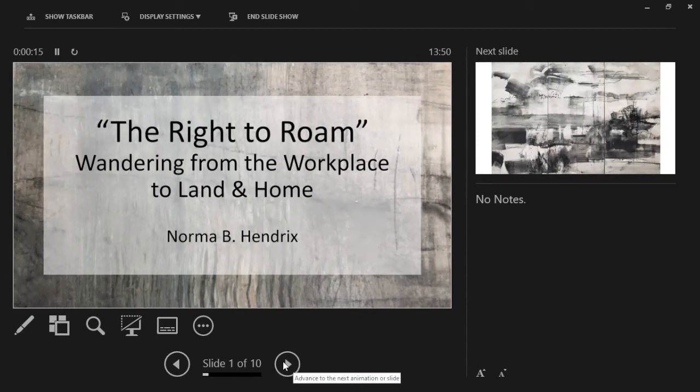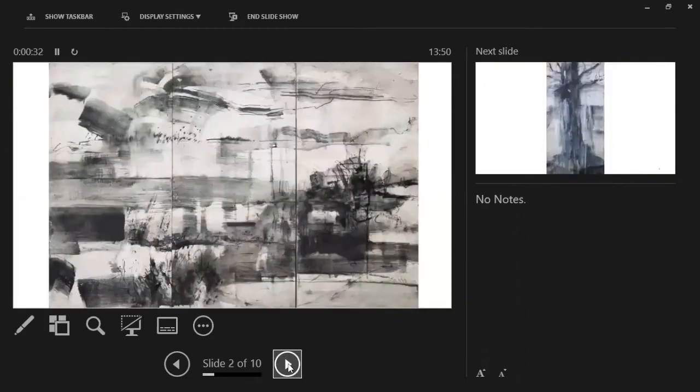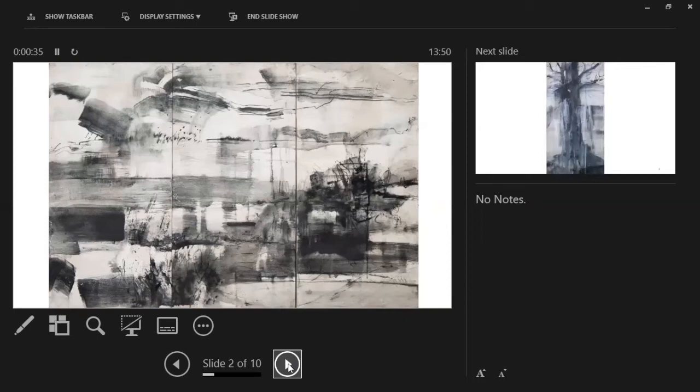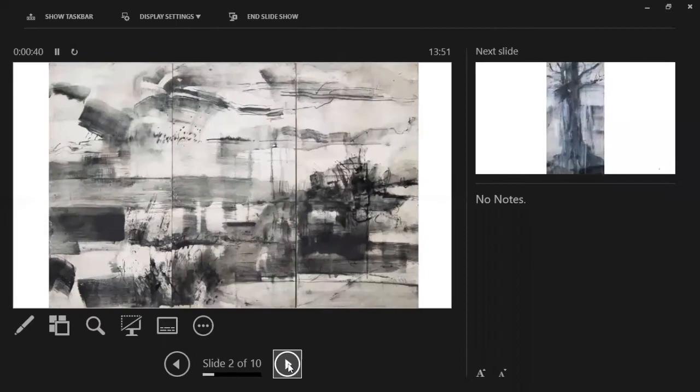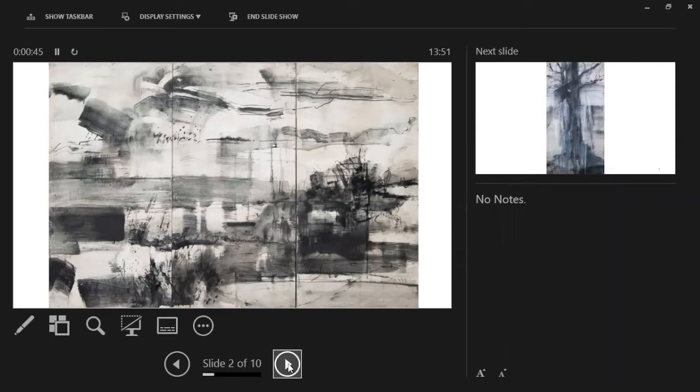Hello, thank you for having me. The right to roam: wandering from workplace to land and home. Wandering cannot be forced, it comes unbidden, but will not come at all without time spent wandering physically and mentally free to roam. The ego along with its driving agenda, both early rational thinking and self-critique, is subdued.